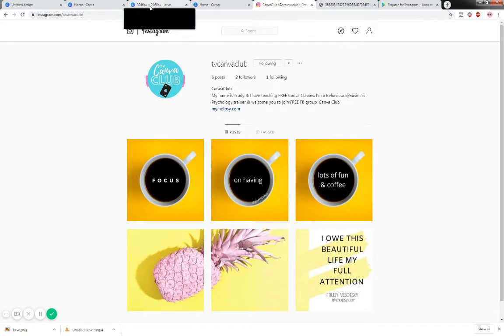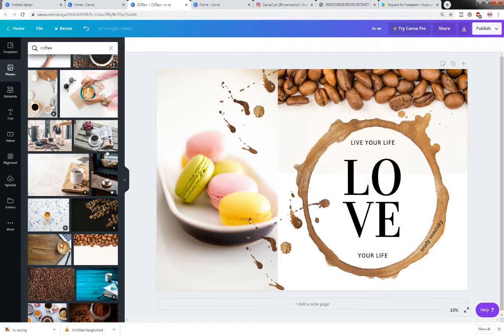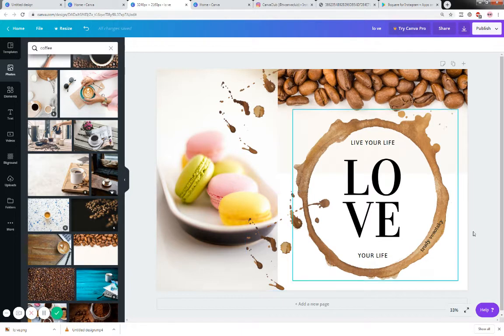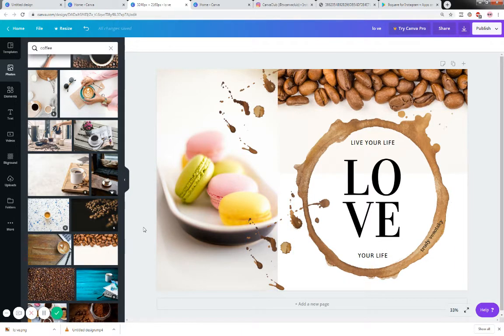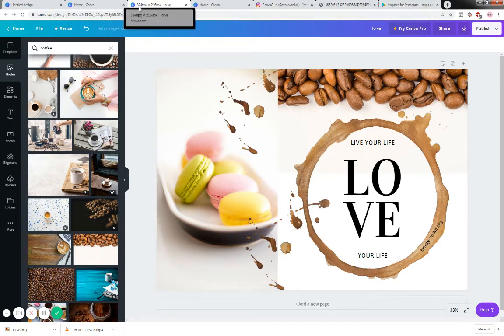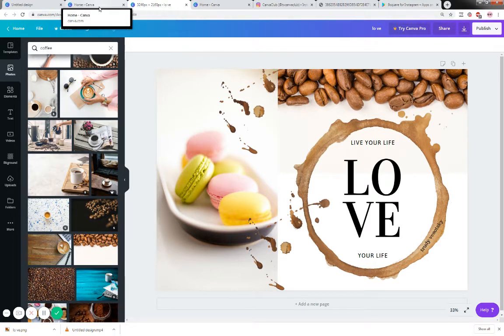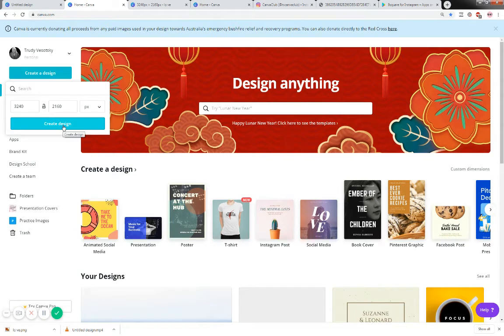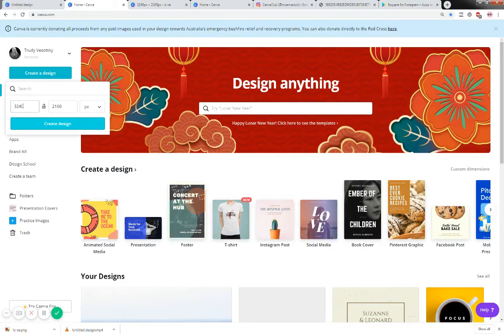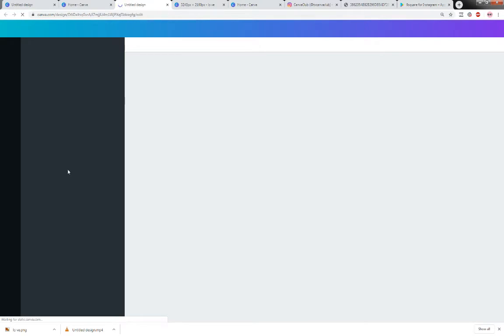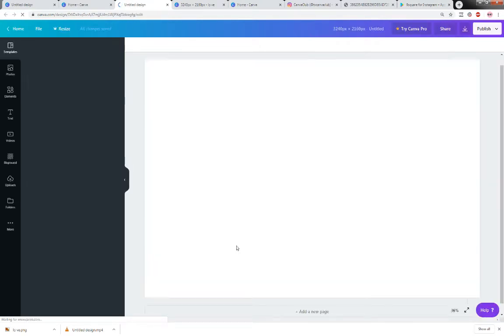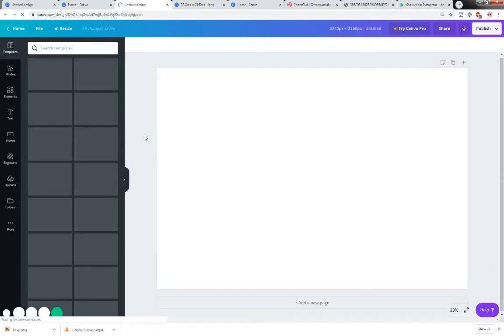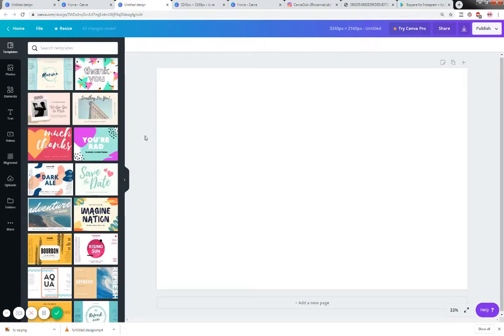If we go to Canva now you'll see this is what I would like you to practice creating as a grid. We're going to start with a blank canvas so we put into create a design, you press create a design, it will come up custom dimensions so you're going to put in 3240 by 2160 and you're going to press create a design.